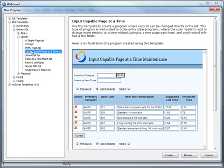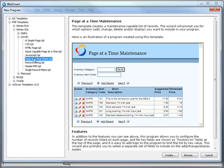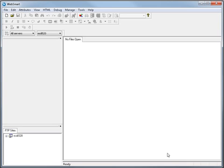They also determine the functionality of your program. If you want an order entry transaction program, you'd use the input-capable page-at-a-time template. Or, if you want a work-with program, you'd use page-at-a-time maintenance. So we'll go ahead and create a work-with-orders program.